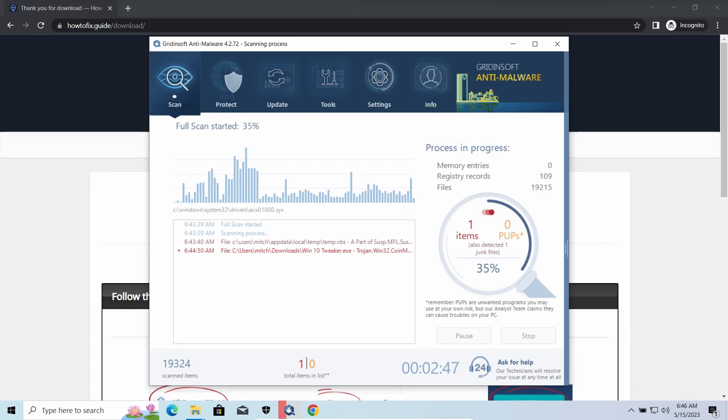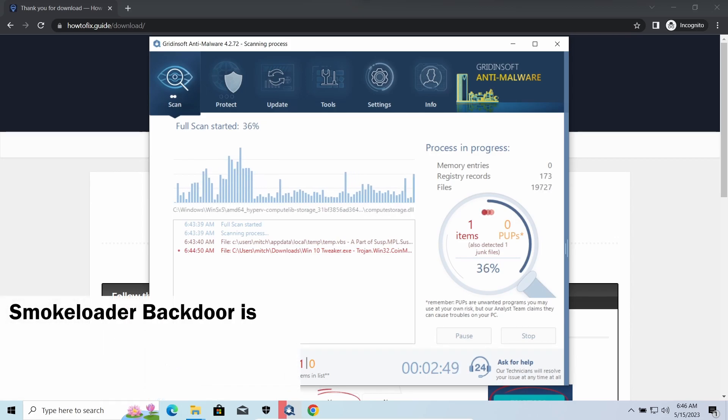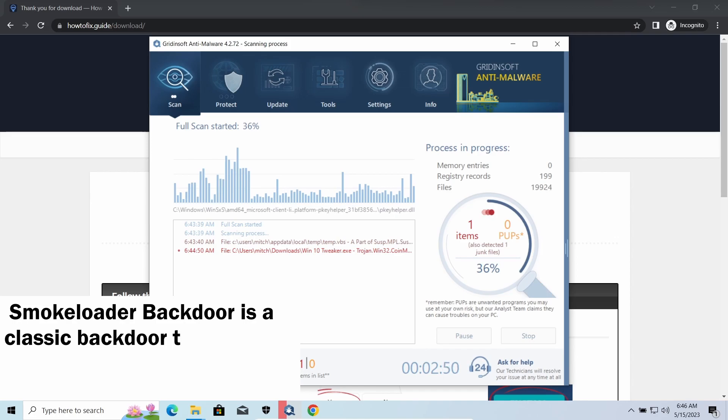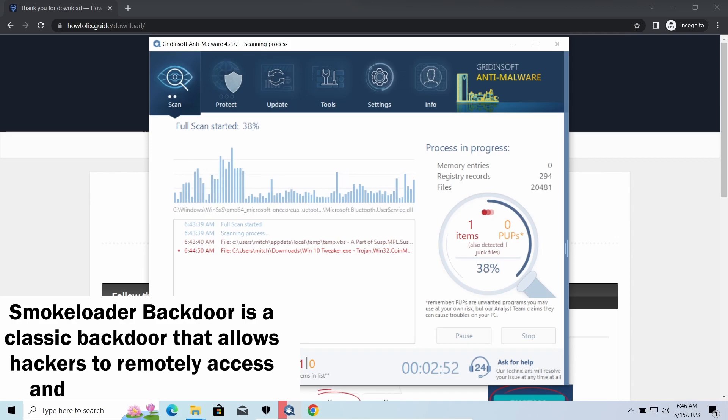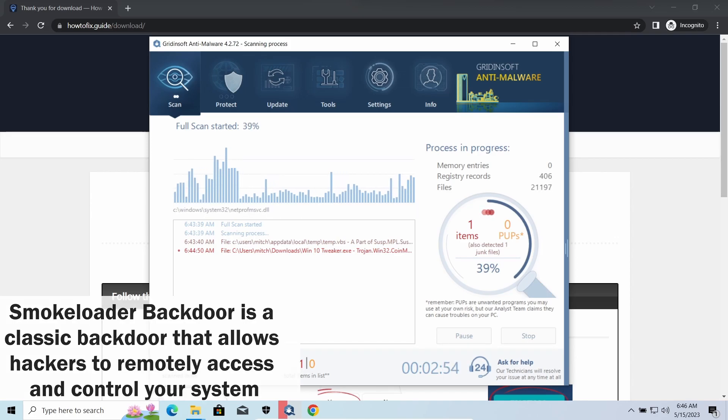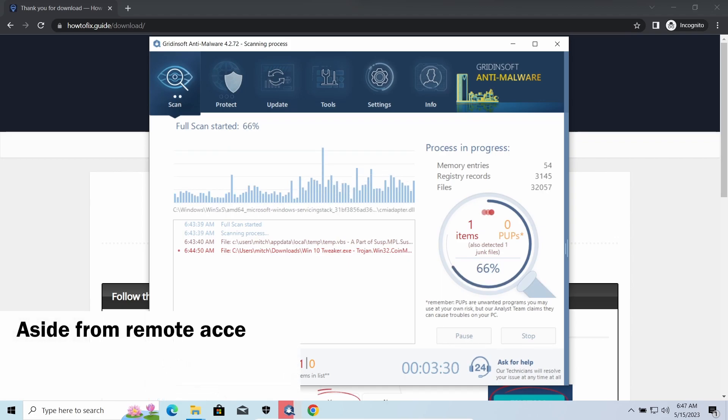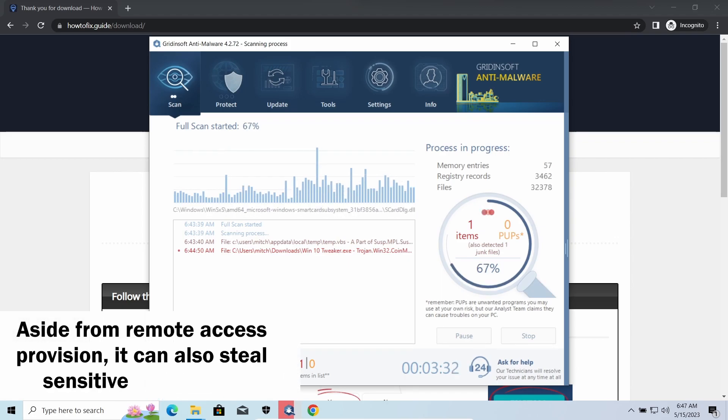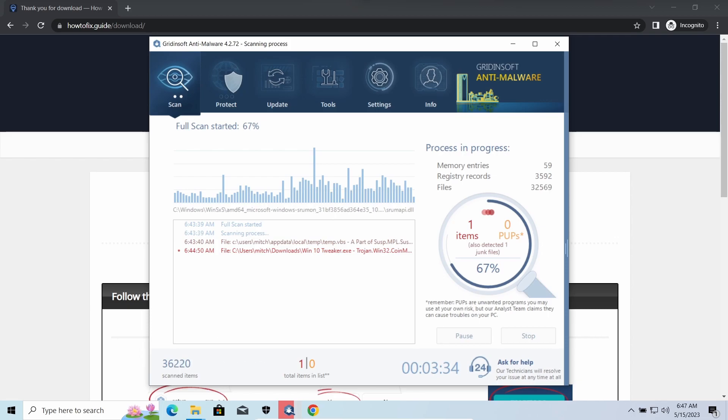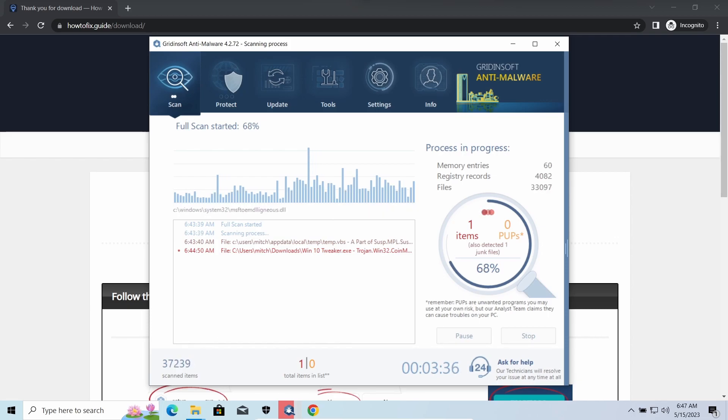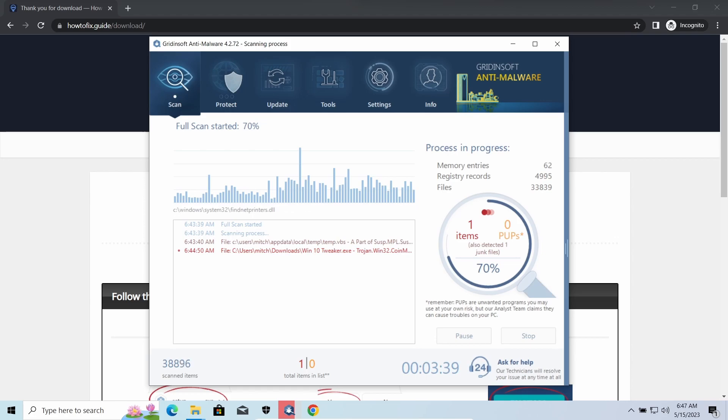SmokeLoader is a classic backdoor that is capable of providing cybercriminals with remote access to the system. Most often it is used to remotely guide your system to execute certain commands like DDoS attacks or malware installation. It is also capable of stealing some categories of personal information and passwords.